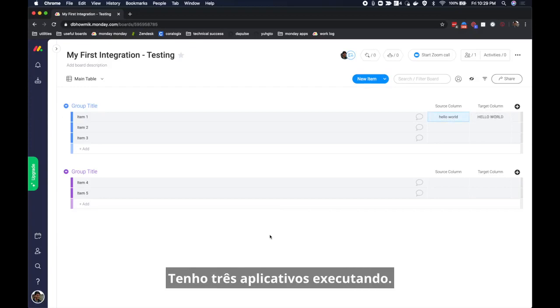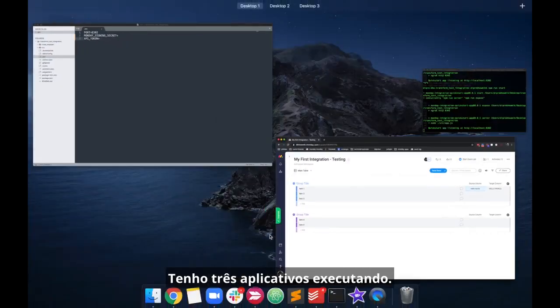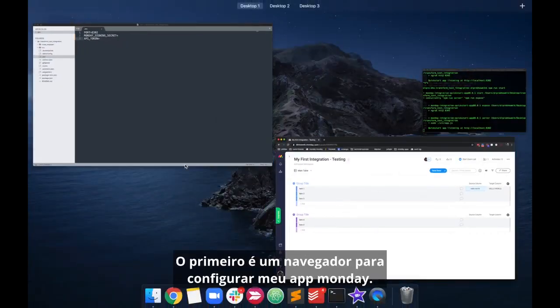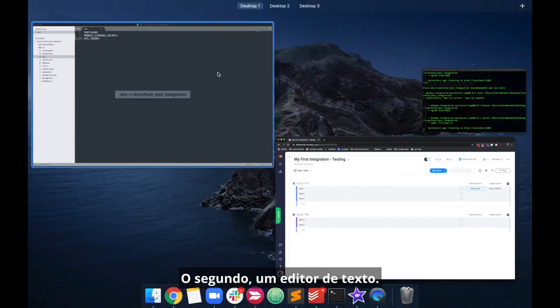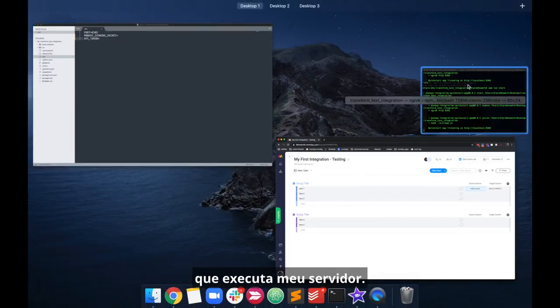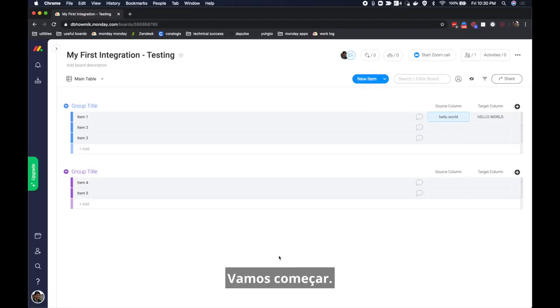I have three applications running. The first is a browser to configure my monday app, the second is a text editor, and finally I have a terminal window that is running my server. Let's get started.